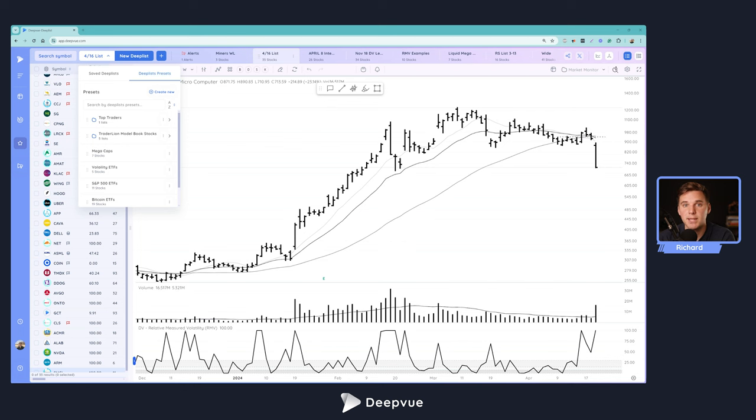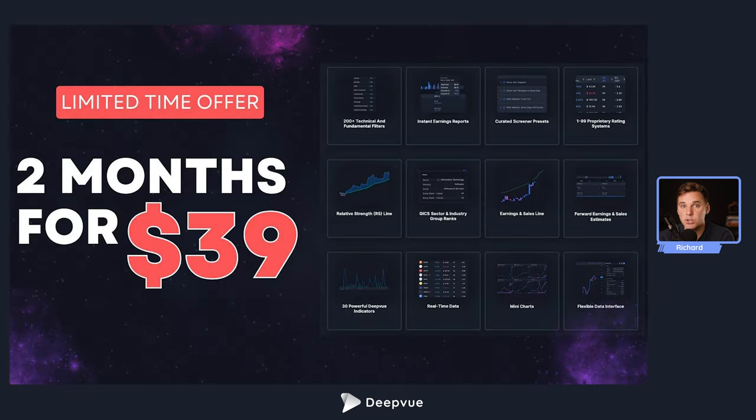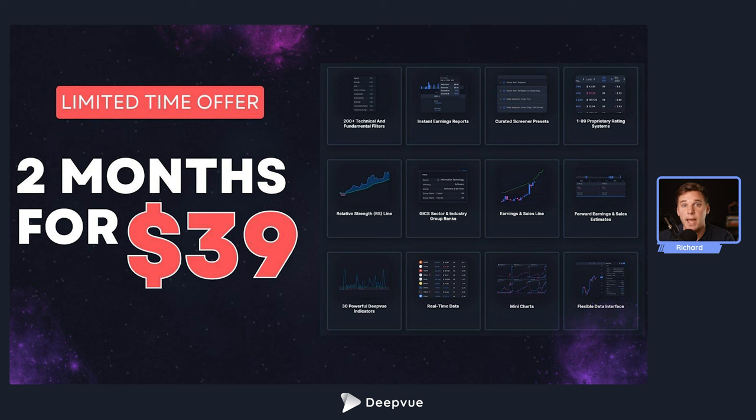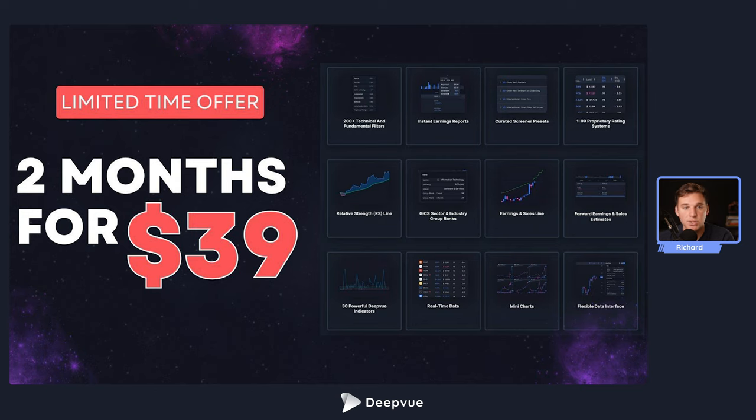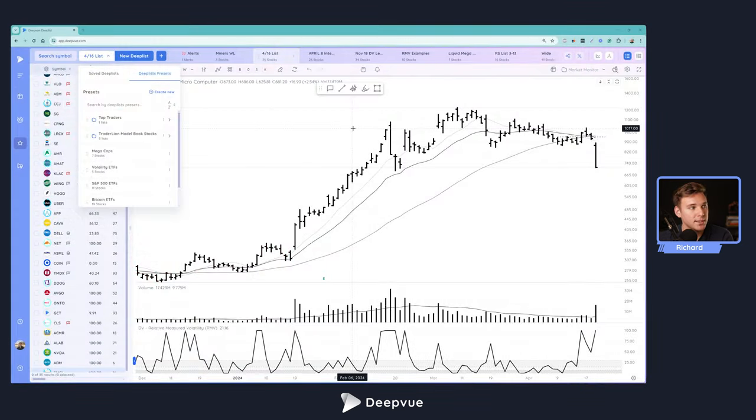So stick around until the end, leave a like down below if you do enjoy, subscribe if you're new to the channel. And definitely check out DeepVue. We've got a special limited time offer right now, two months for $39. This is my daily driver for screening, charting the works, and it's the best platform for swing and position traders, especially if you are a CanSlim background type trader. So definitely check out the link down below in the description. And with that said, let's dive right into the video.